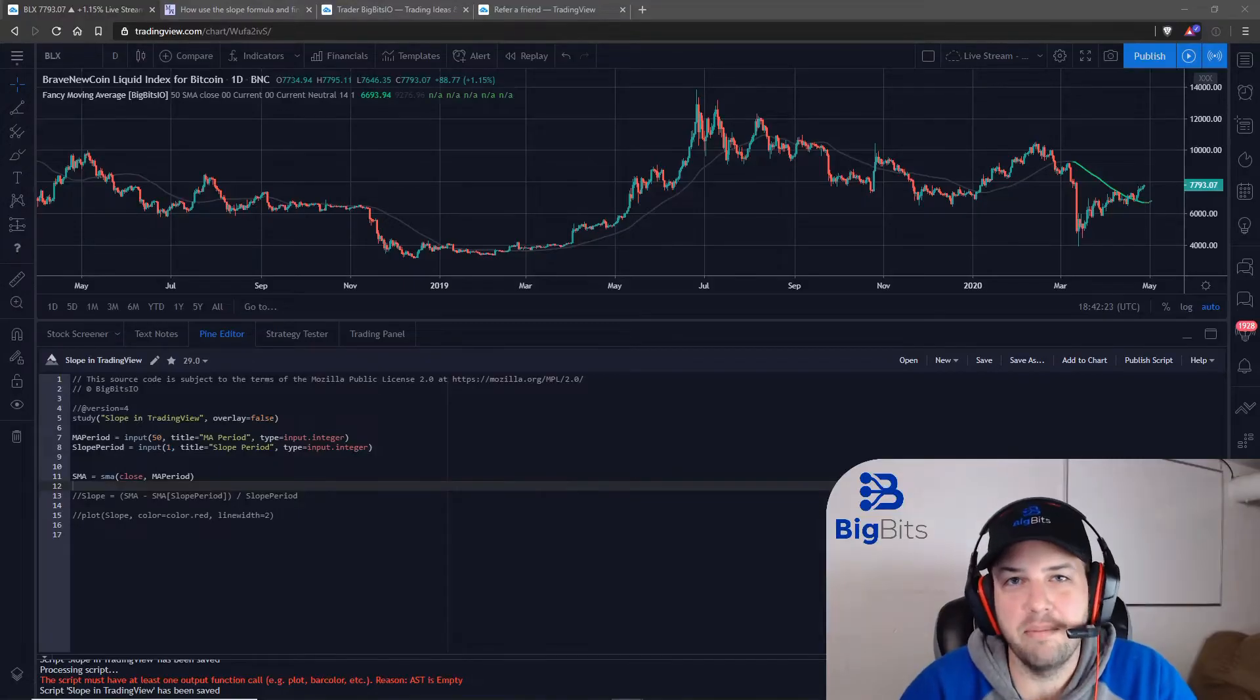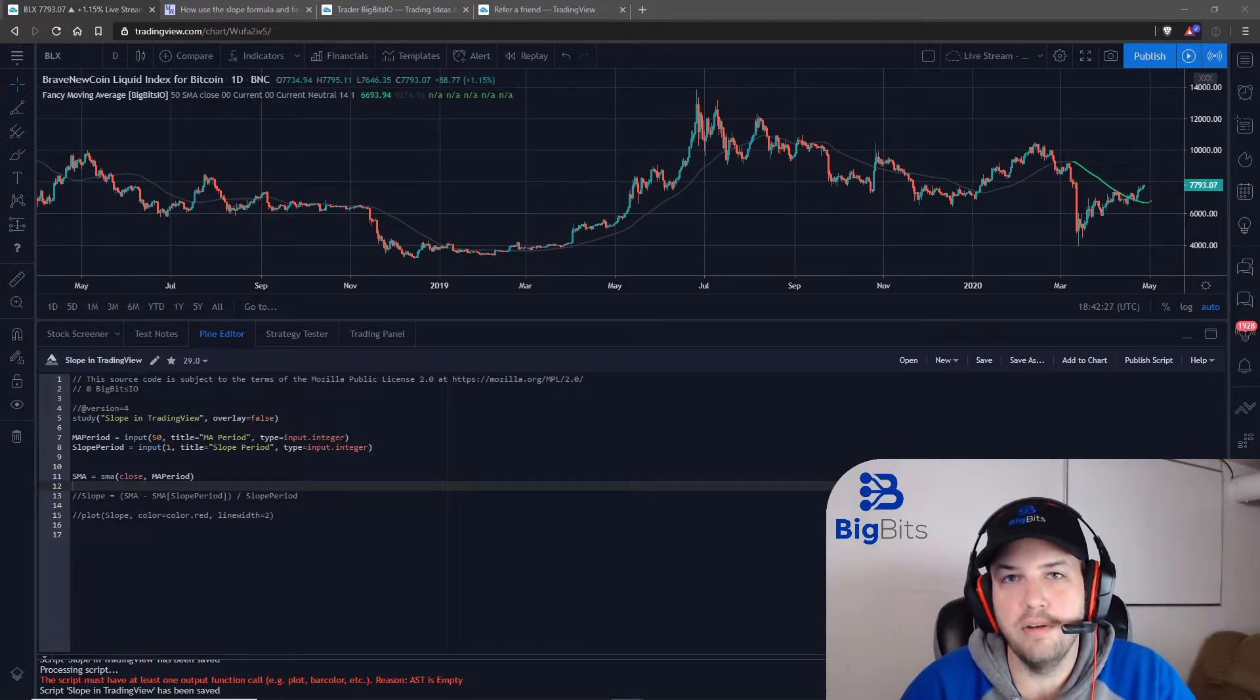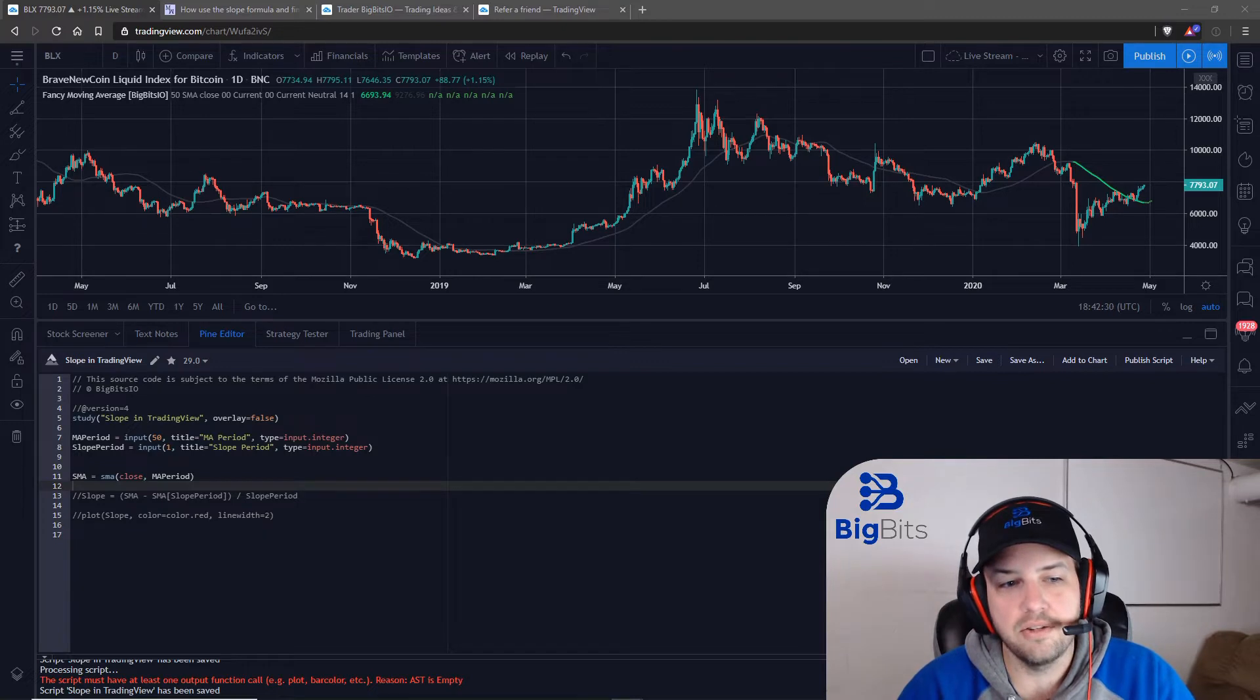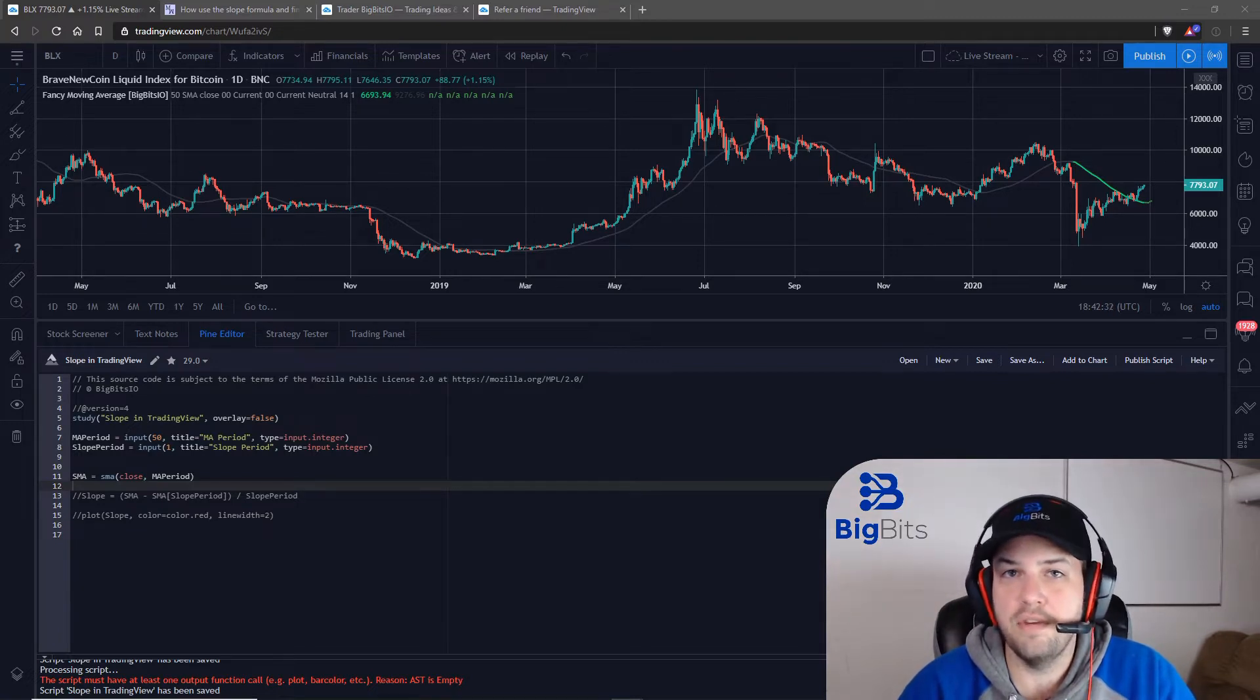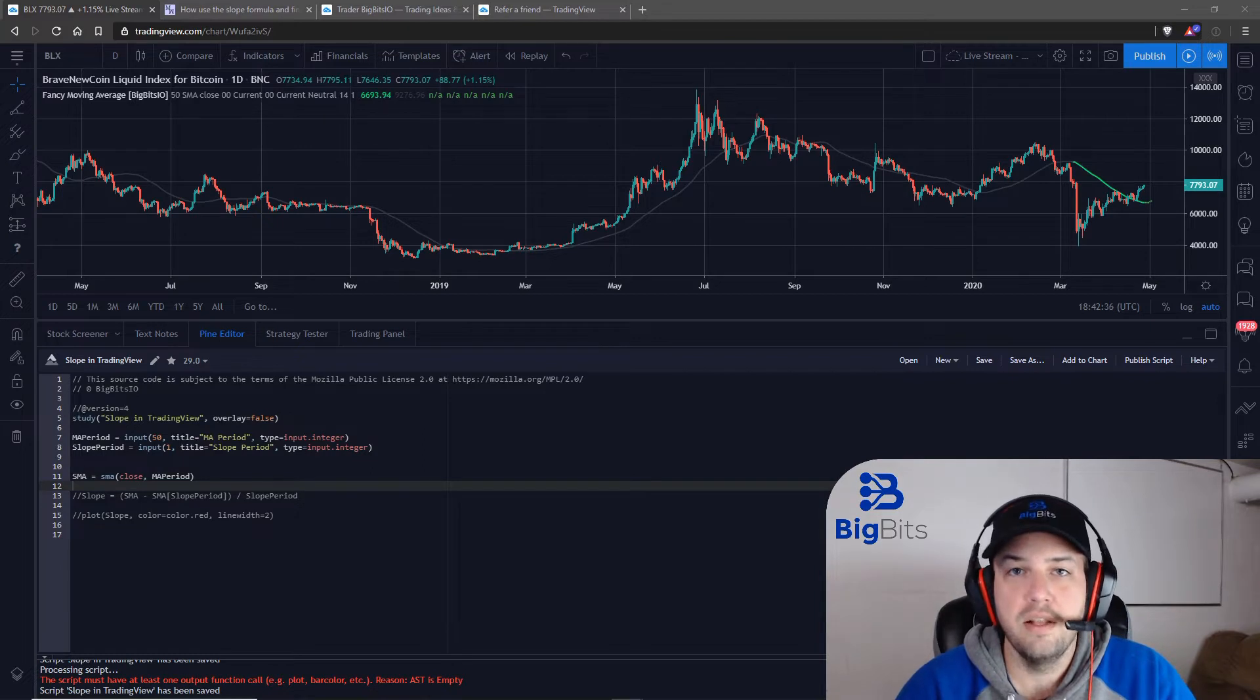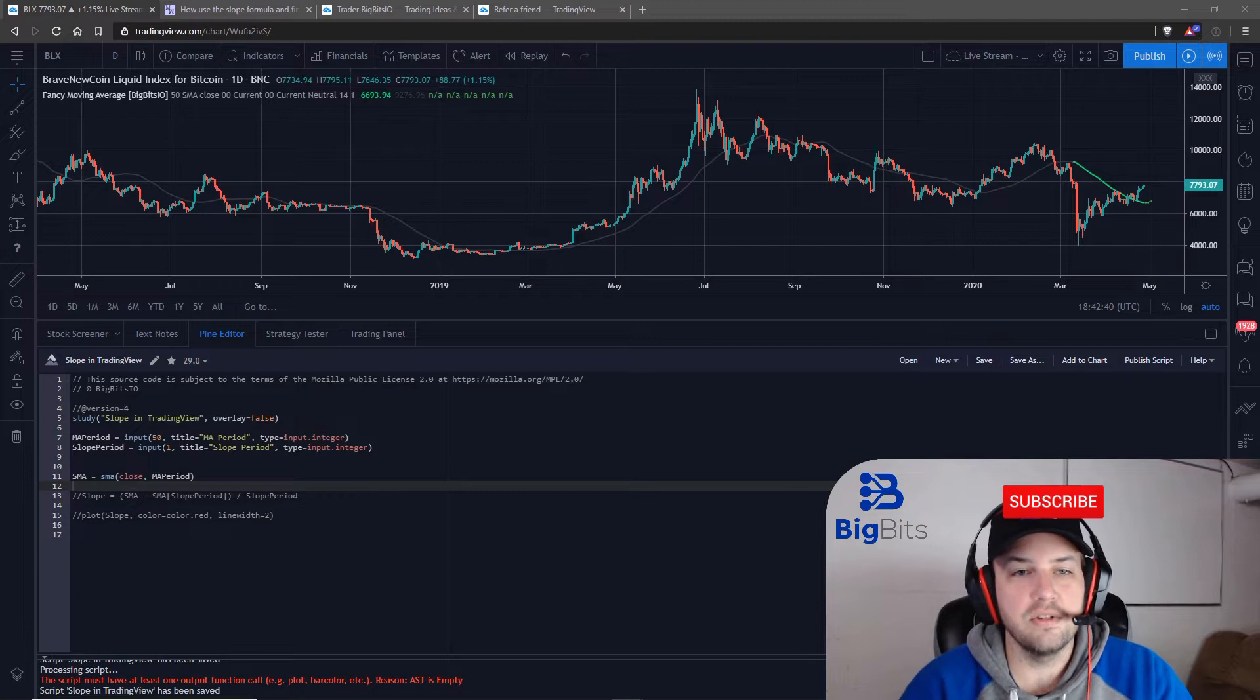Hey this is David for Big Bits and in this video we're going to take a look at finding the slope of a line in TradingView. This is actually something somebody had suggested, so if you have any ideas for videos you would like to see about TradingView and PineScript, please leave a comment below, but now we will get started on our slope.